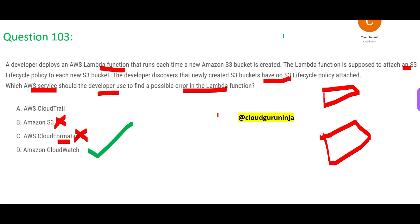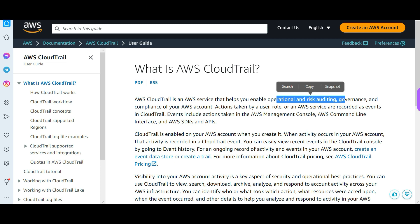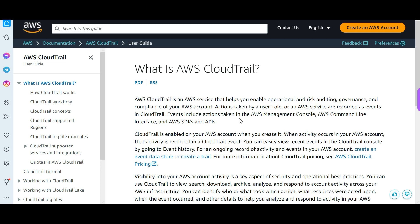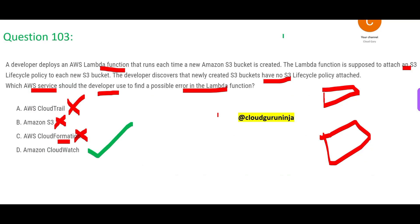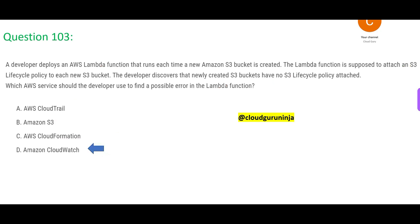Some people ask: why not CloudTrail? CloudTrail helps with operational and risk auditing governance. It is enabled by default on your account when you create it, and it records activity. But it only records — it just logs what happened, like a security guard who writes down who came in and went out but doesn't analyze anything. CloudTrail has no monitoring intelligence — it just records activity. CloudWatch, on the other hand, actively monitors for errors. So CloudWatch is the final answer.